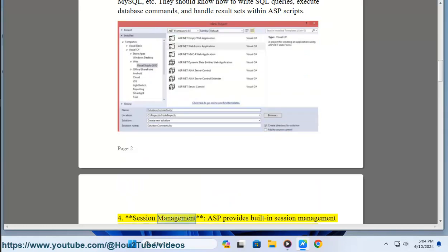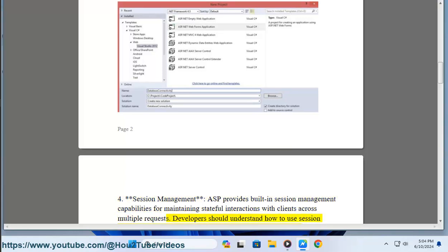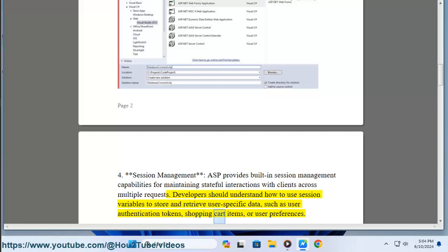4. Session Management. ASP provides built-in session management capabilities for maintaining stateful interactions with clients across multiple requests. Developers should understand how to use session variables to store and retrieve user-specific data, such as user authentication tokens, shopping cart items, or user preferences.